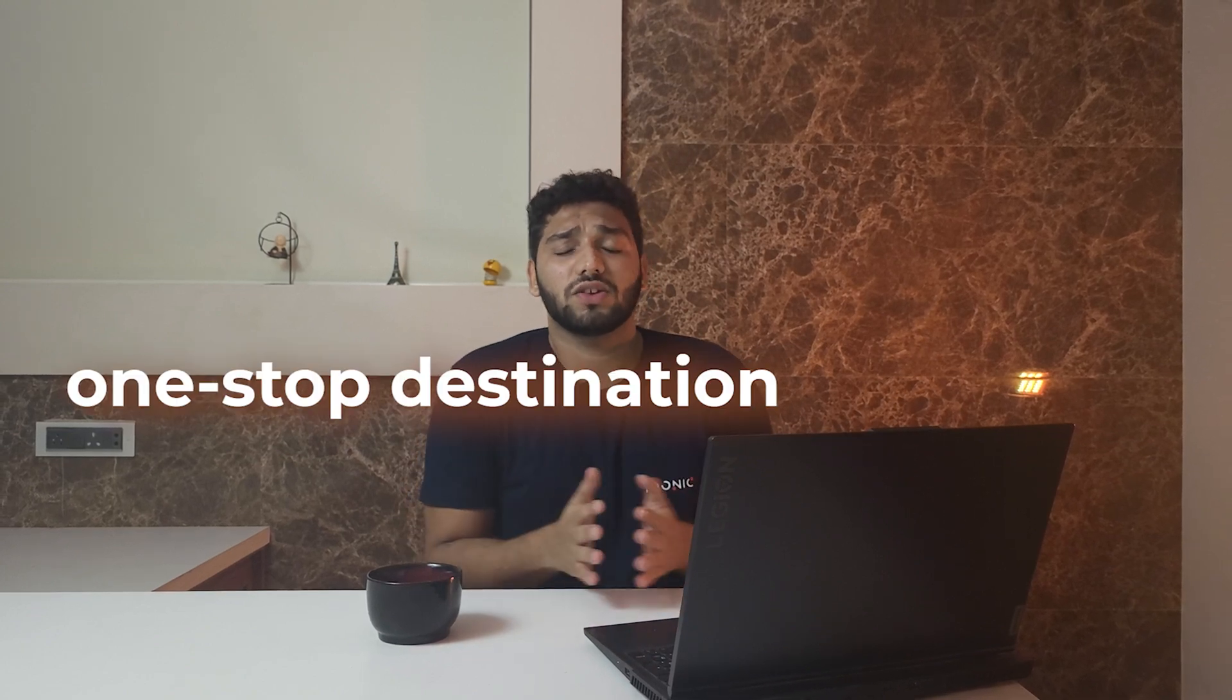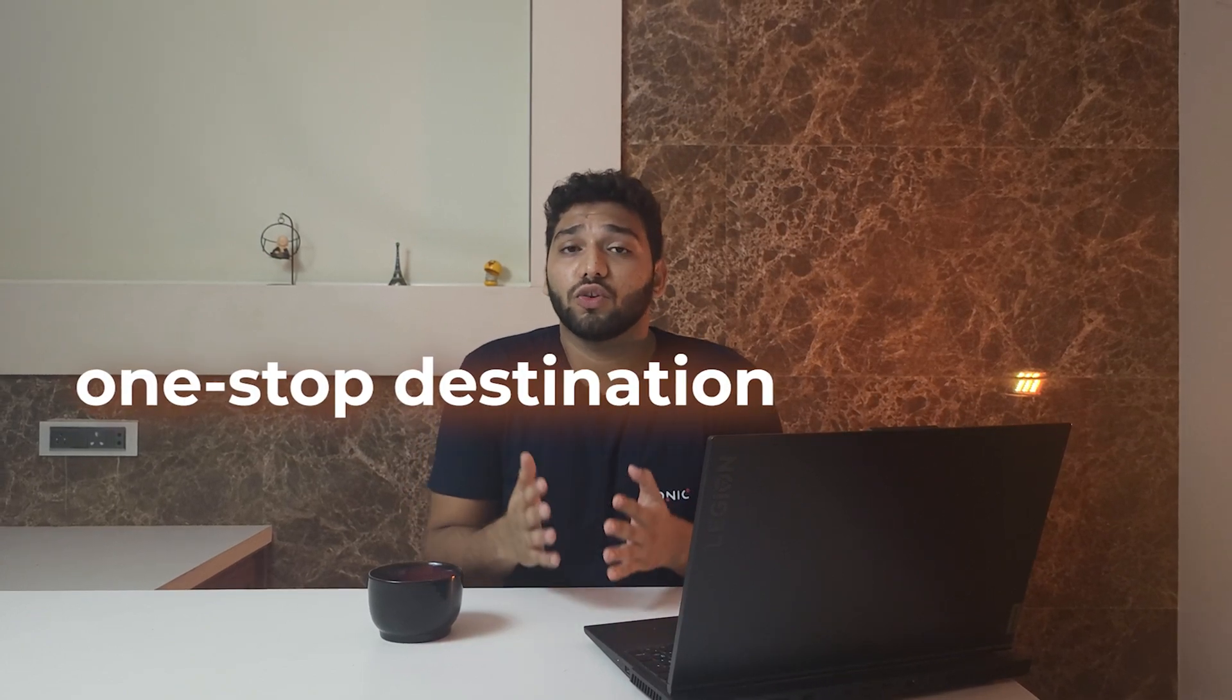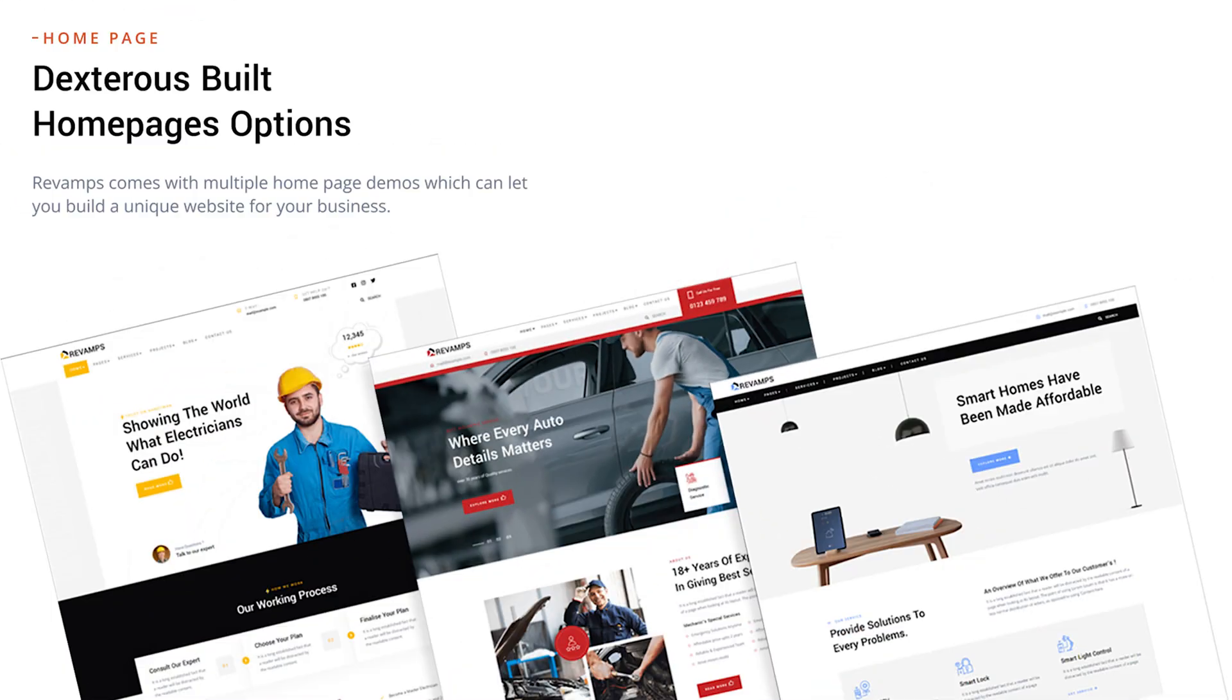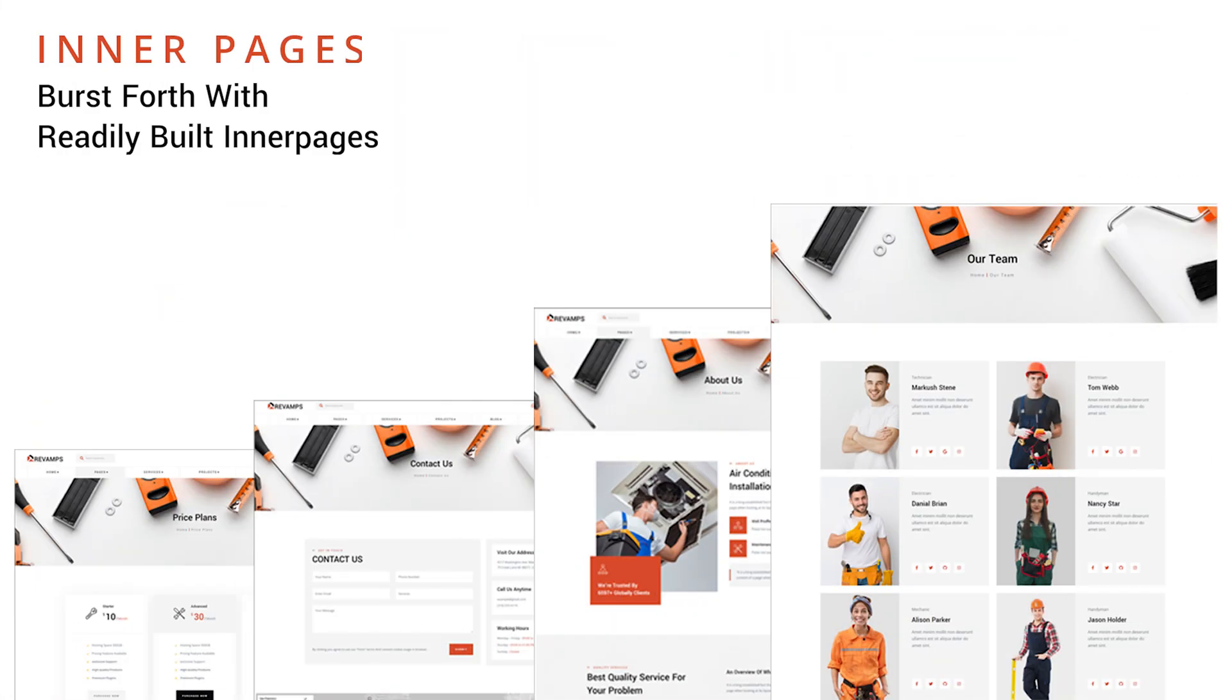Revamp is an Elementor WordPress theme, handcrafted by Iconic team, which is a one-step destination for creative webs and mobile projects. It has three plus demo pages that is electrical, mechanical and smart home, with meaningful multiple inner pages to ease your work.